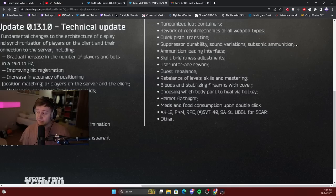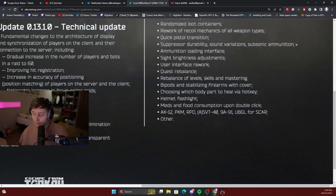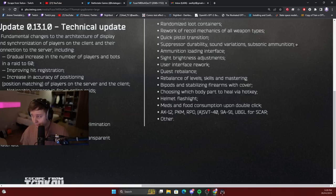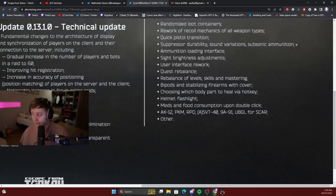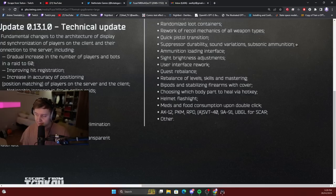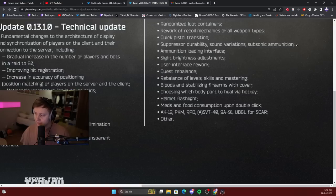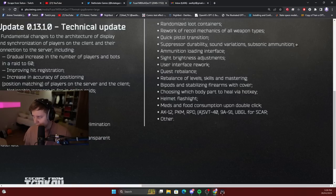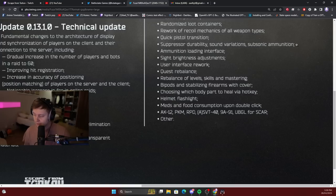Helmet flashlight. Right now you can put flashlights on the helmets, but you can't really turn them on or off, so I assume they will be adding a button for that. Meds and food consumption upon double click. And the new guns: AK-12, PKM, RPD, ASVT-40, 9A91, under barrel grenade launcher for SCAR and others.